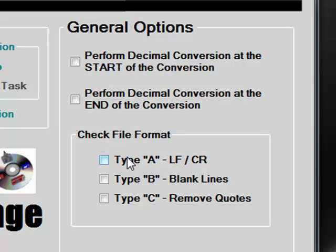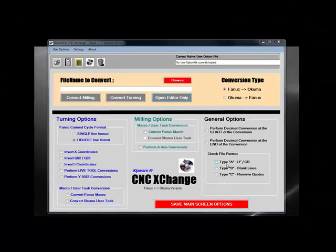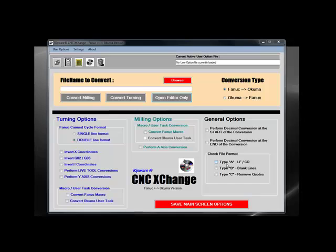We also have the ability to check file formats. Depending on the DNC capabilities for uploading and downloading programs to the machine, some of these file formats might be required. Users have the ability to save the main screen options so that the default settings can automatically be set when the software is started.